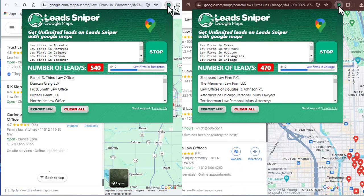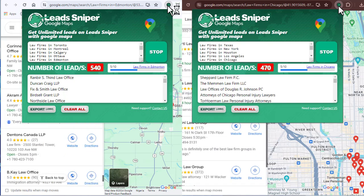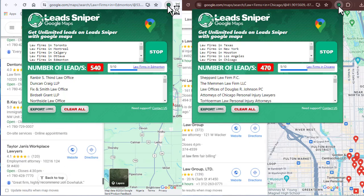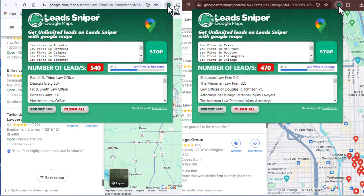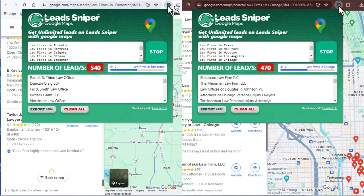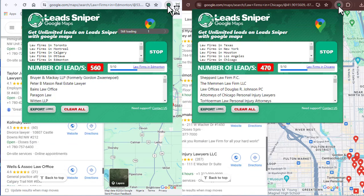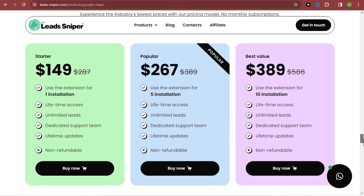Honestly, I've never seen any scraping tool that beats Google Maps Scraper — this tool is super fast. So if you want to also enjoy other features using LeadSniper, then a paid plan is the best option for you right now.